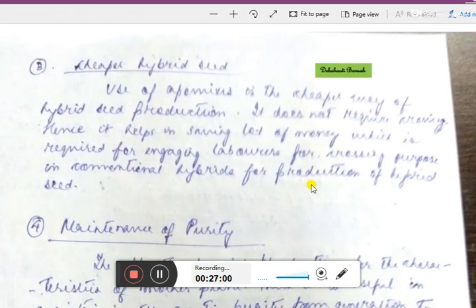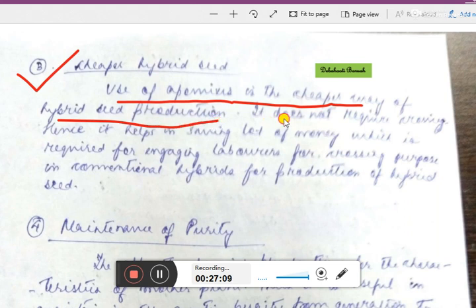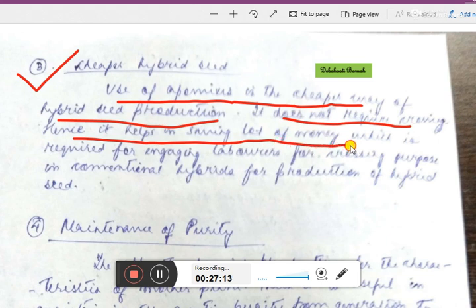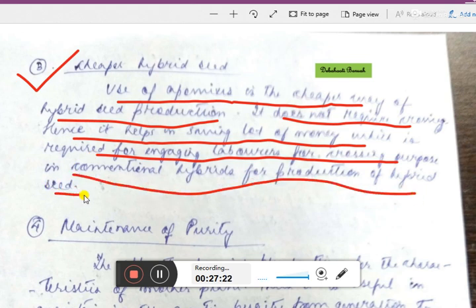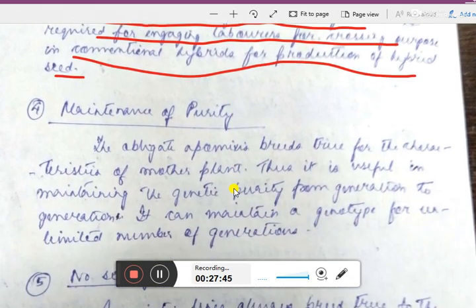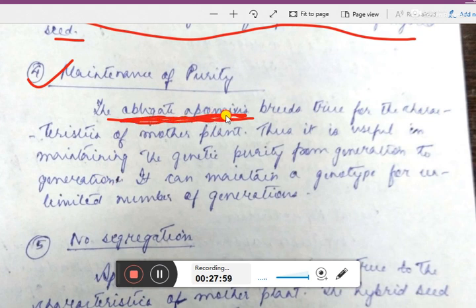The third advantage is cheaper hybrid seed production. Use of apomixis is a cheaper way of hybrid seed production because it does not require crossing, saving the money required for engaging laborers for crossing purposes in conventional hybrids. Since apomixis produces hybrid seeds automatically, it minimizes the expenses generally required for producing or synthesizing hybrid seed in conventional methods.